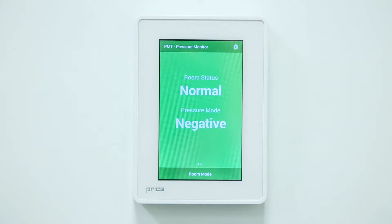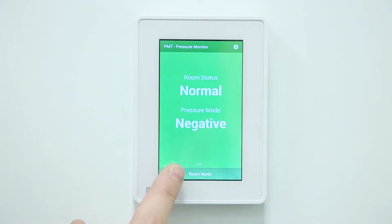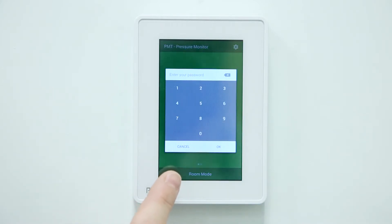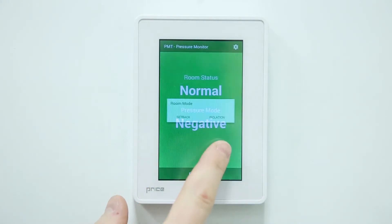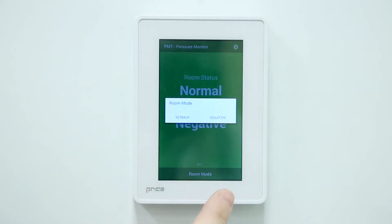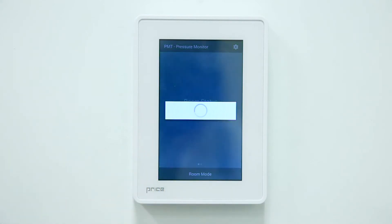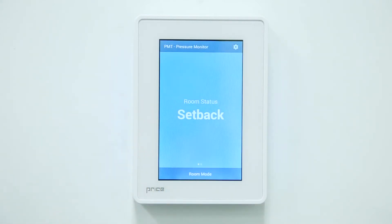To change the room mode to setback, touch the room mode bar along the bottom of the PMT. This will bring up a password protection popup. After entering the password, select OK and then select setback and the unit will go into setback mode. Both the screen text and color have changed to indicate setback mode.